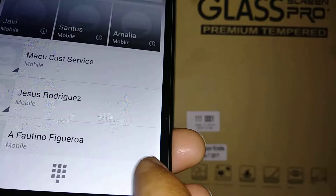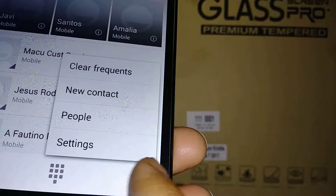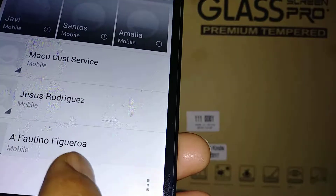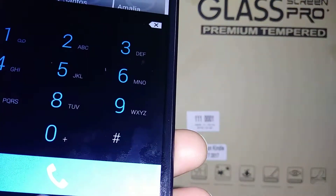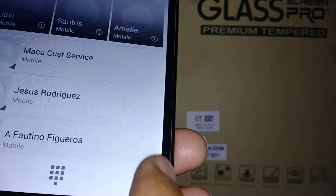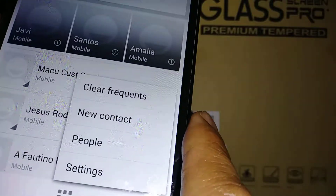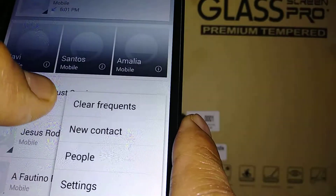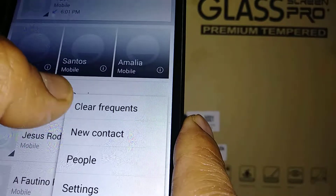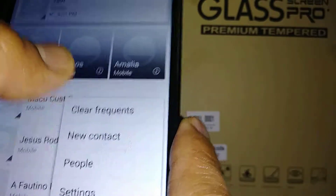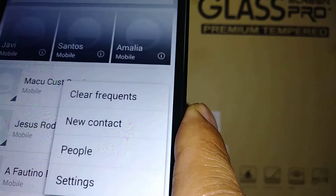Touch the three dots at the bottom and you'll open the keypad — just touch there and that's the keypad. If you touch this and click, it's going to say 'Clear Frequency' and 'New Contacts.'